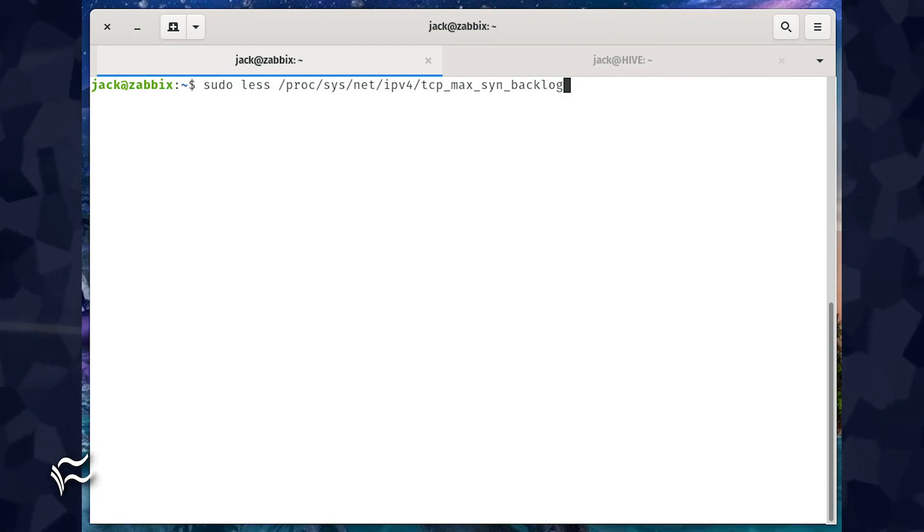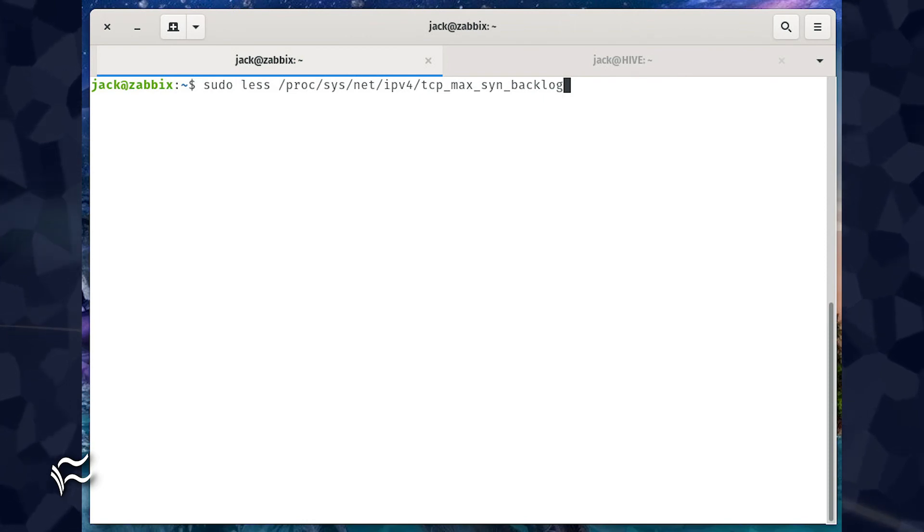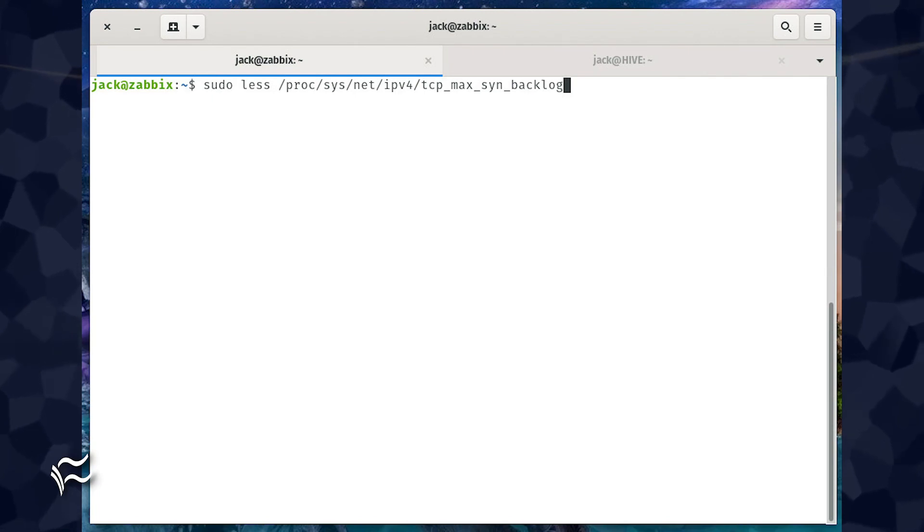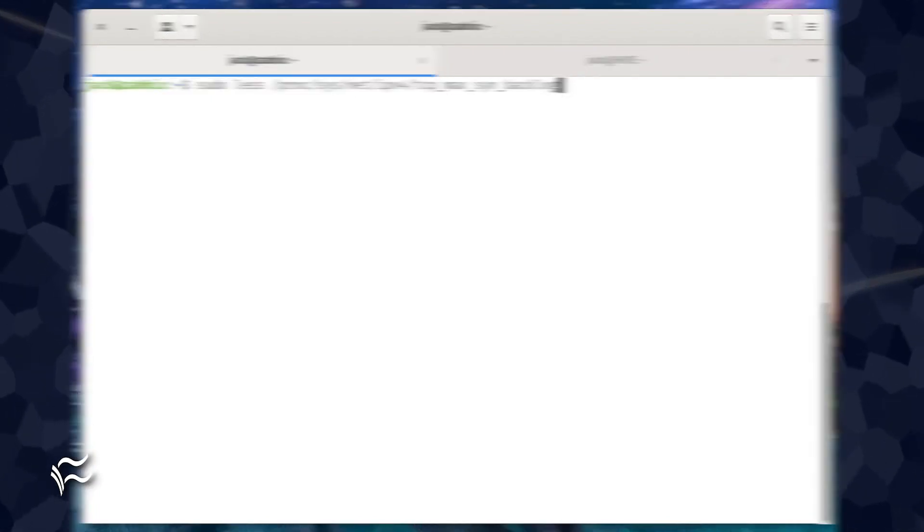issue the command sudo less /proc/sys/net/ipv4/tcp_max_syn_backlog.